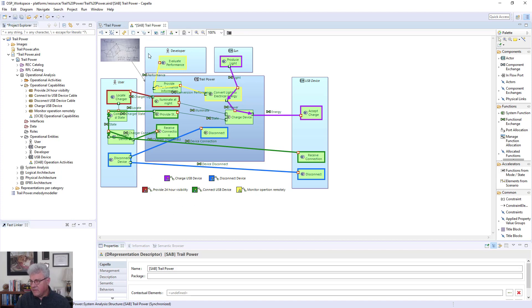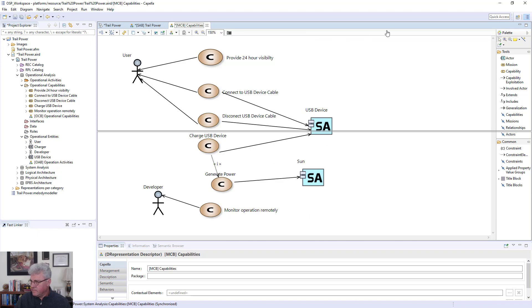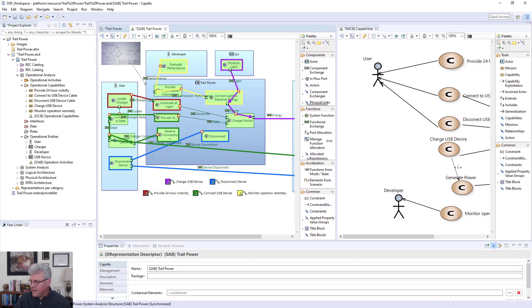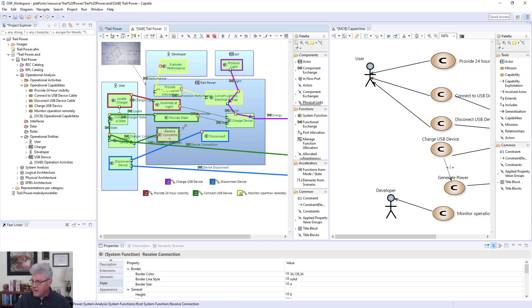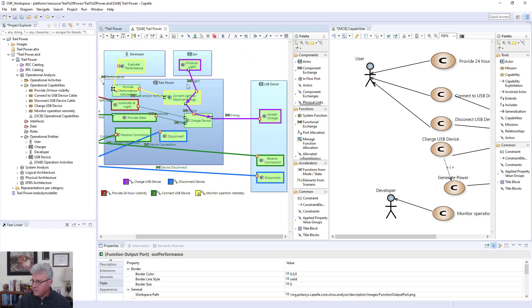I can do the same thing I did with operational analysis — I can bring up the two views side by side. Here are my capabilities: provide 24-hour visibility, and now you see how that's being done by the 'locate charger' and 'illuminate at night' functions. You'll see that connecting to the USB is being delivered by this green functional chain — provide state and receive a connection. The disconnect is being provided by the blue one. I can monitor the remote operation through the yellow flow here. I can charge the USB device through this purple flow, where it checks and accepts the charge — so producing light is converting light to electrical energy and then charging the device.